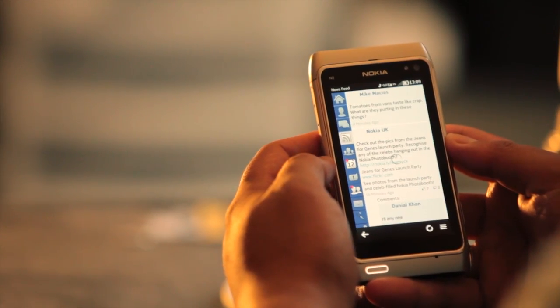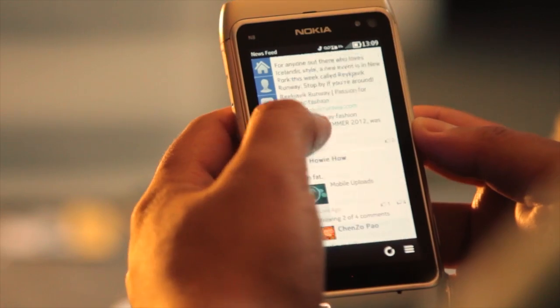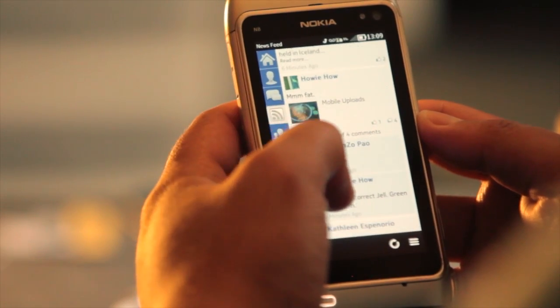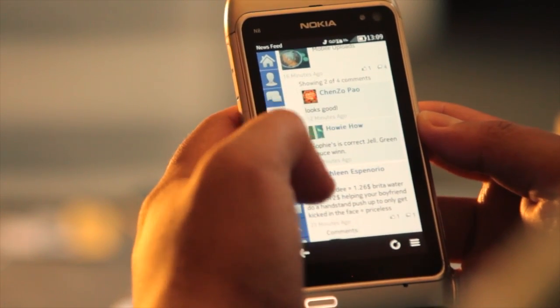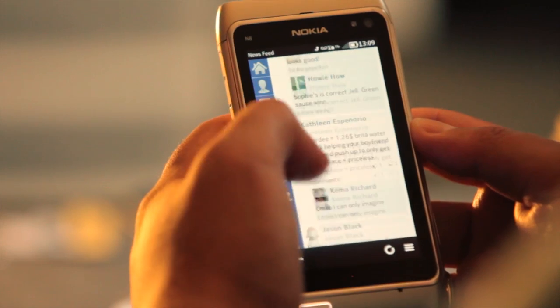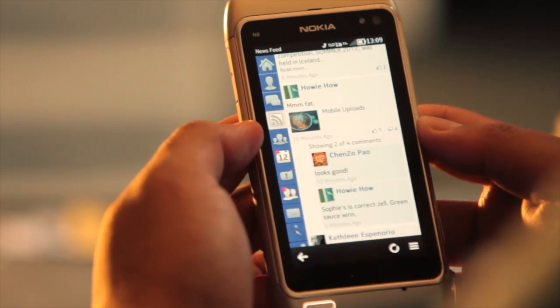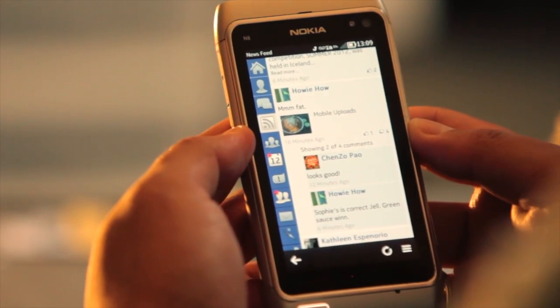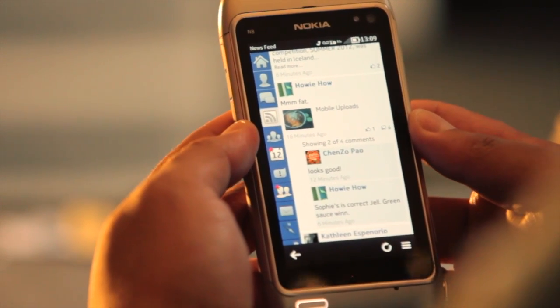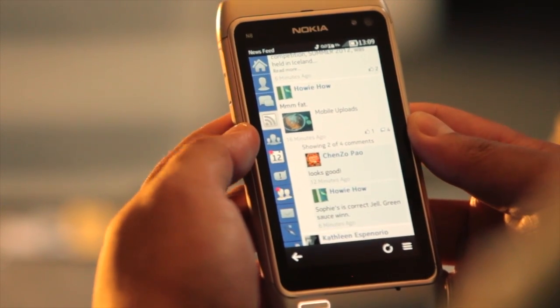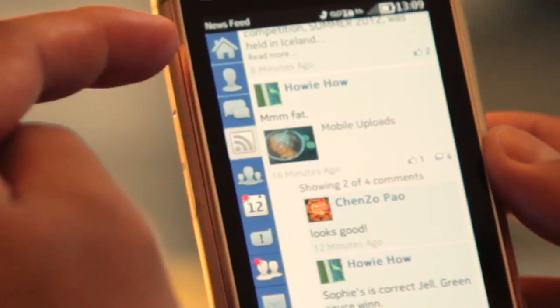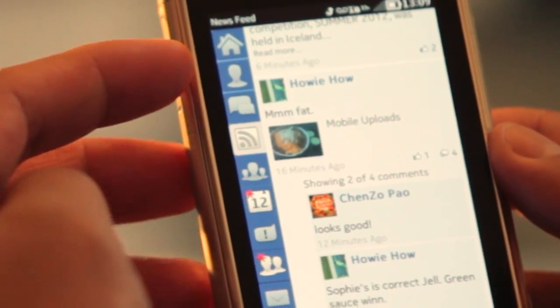Let's take a look at the newsfeed. You see people's statuses, links, or whatever. When you open that up, or any of the menu items, there's a column on the left side.